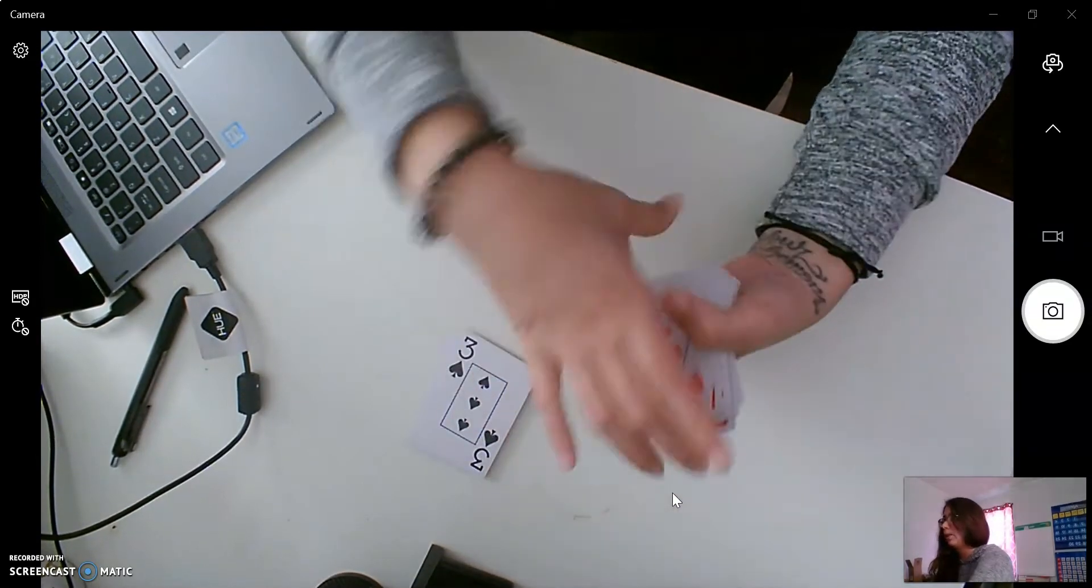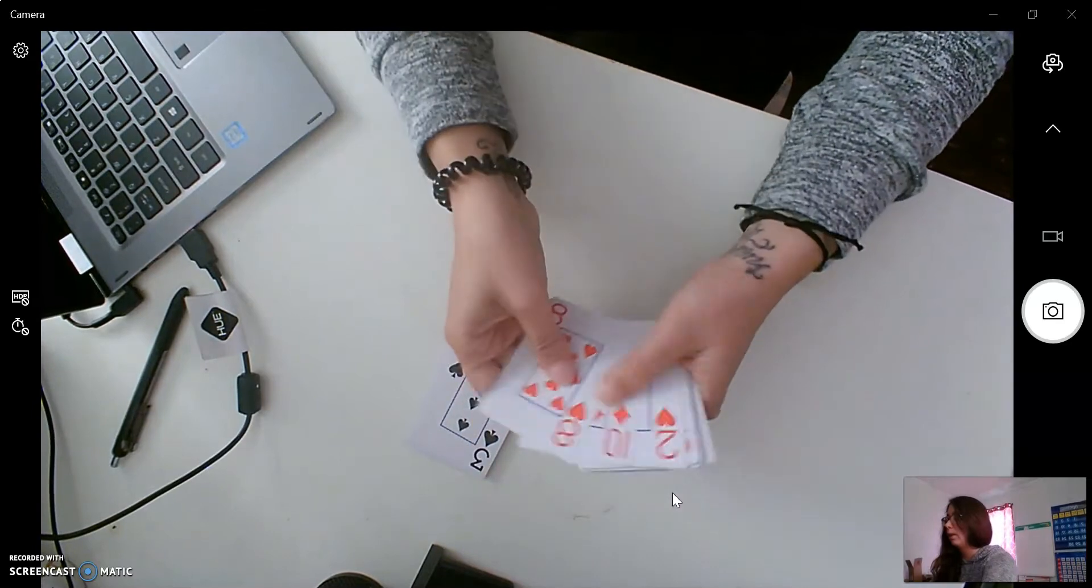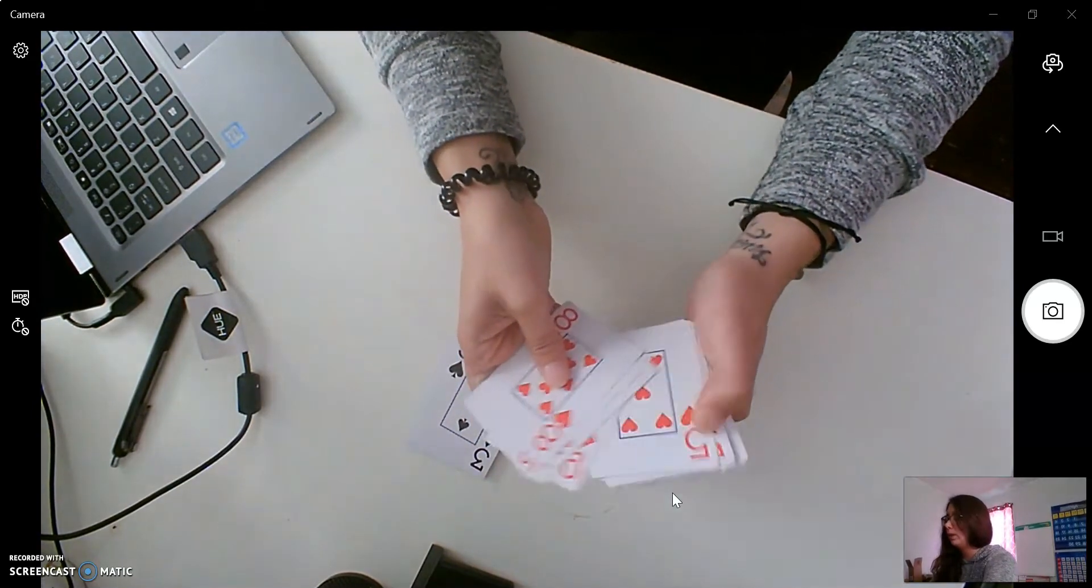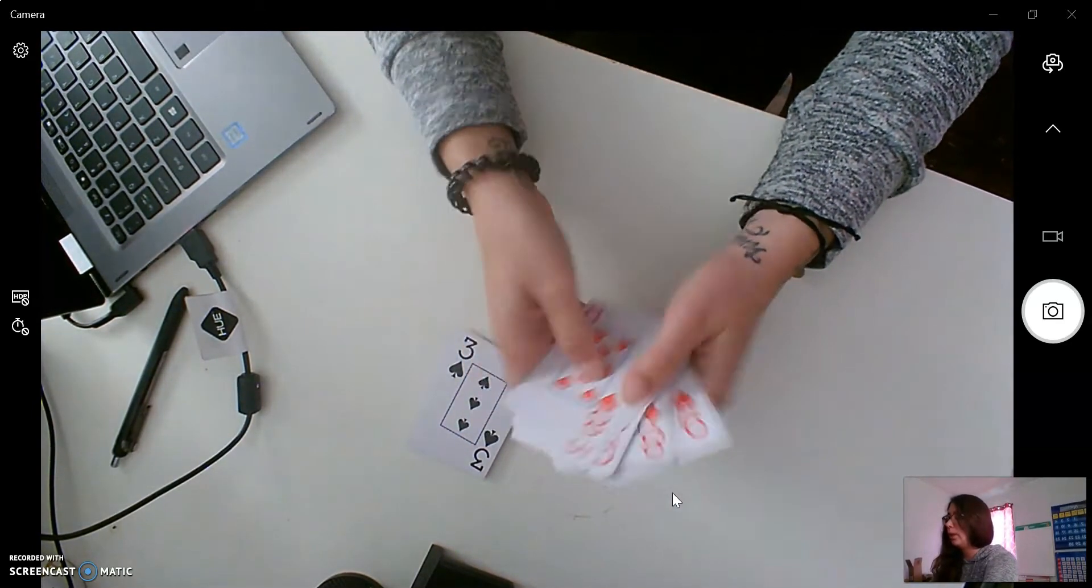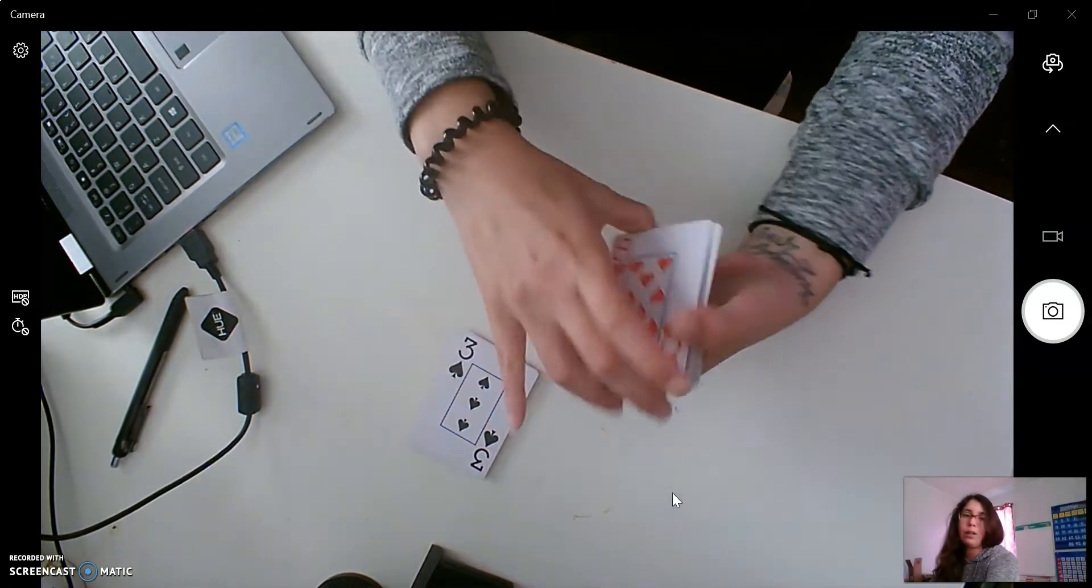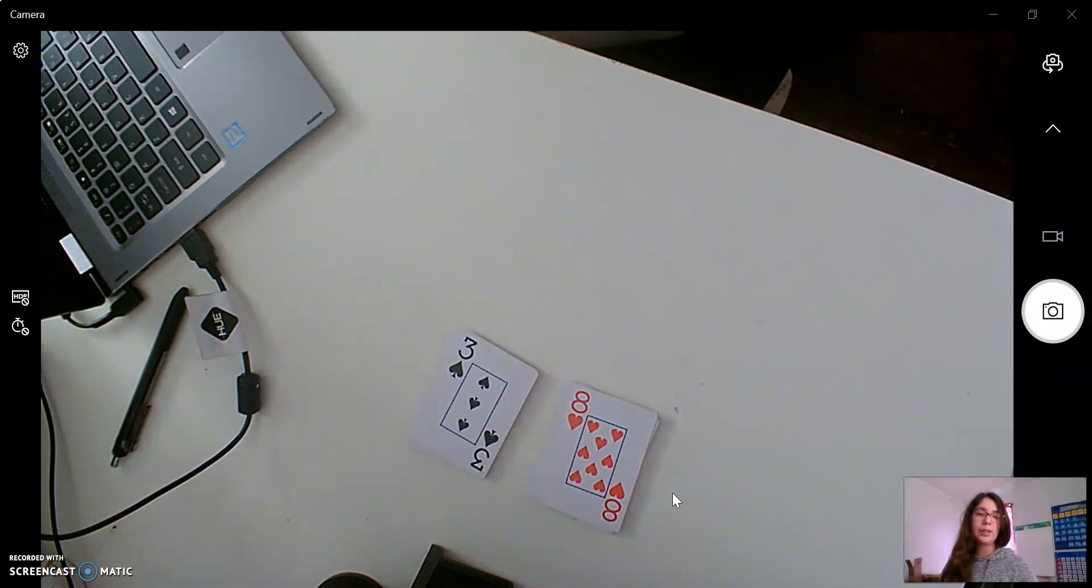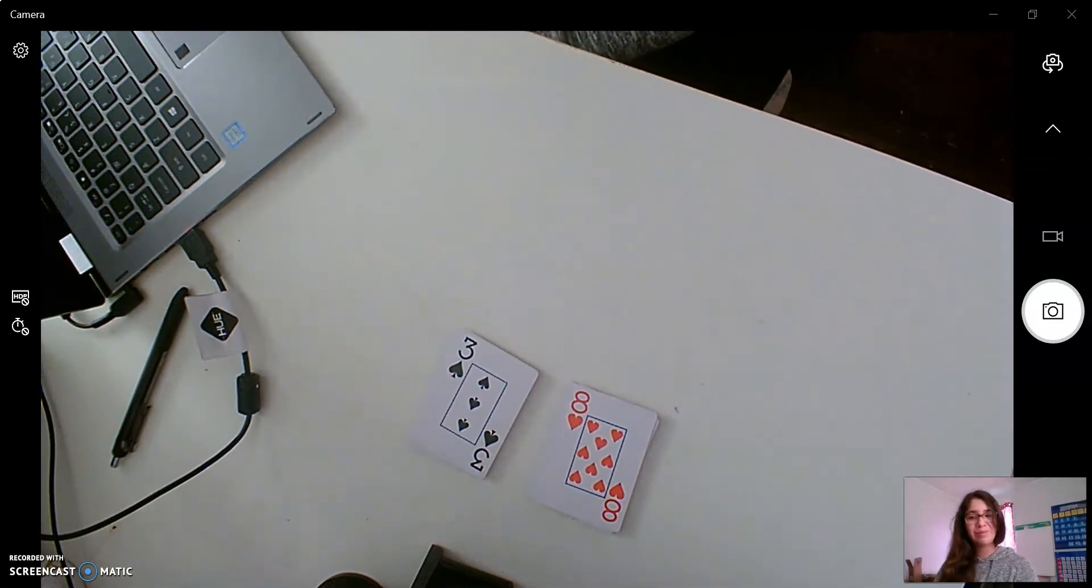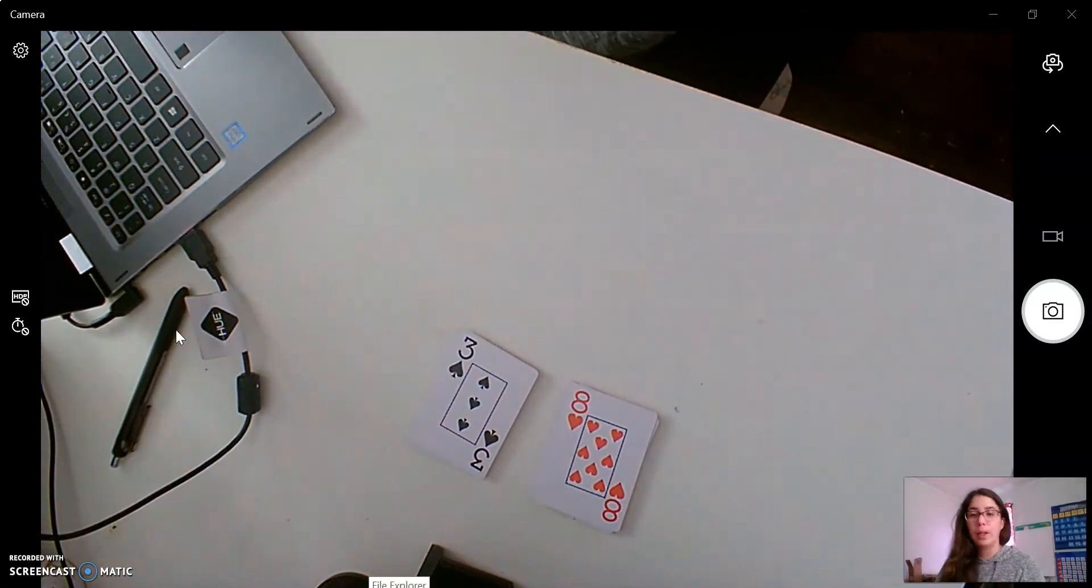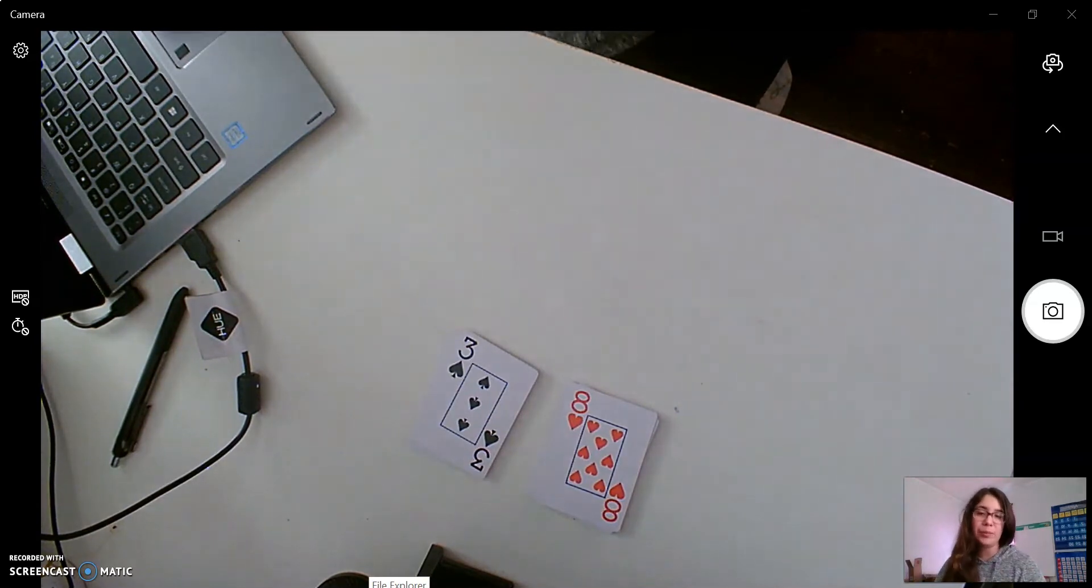And now we're going to make sure that these are all red. Good job. So we have just sorted our cards by color. I want you to try it with your cards at home and save these for your lesson tomorrow. I'll see you then.